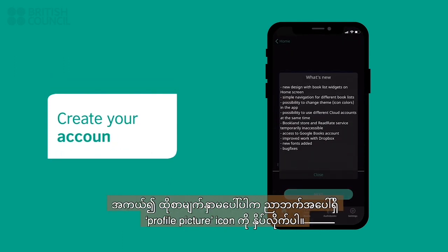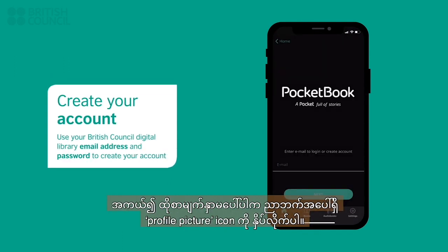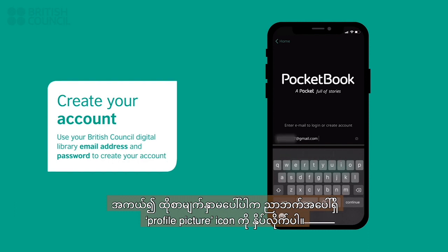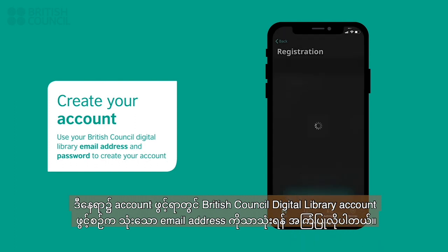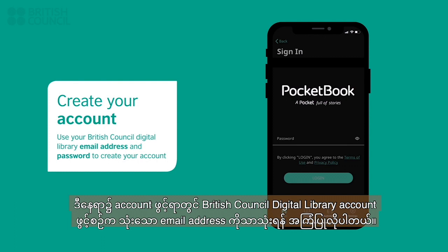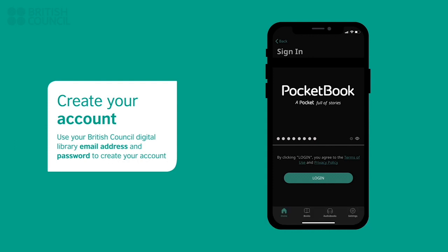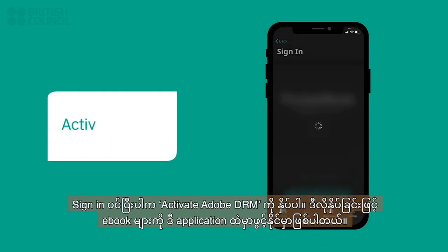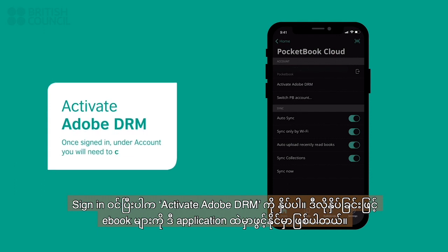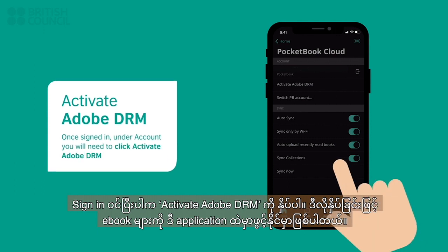If you don't get this screen, then tap on the profile picture icon placed at the top right side of your screen to open this page. We recommend that you use the same email address of your British Council digital library to create your account. Once you have signed in, under the account header, tap on activate Adobe DRM. This will now allow you to open our ebooks in your ebook reader.